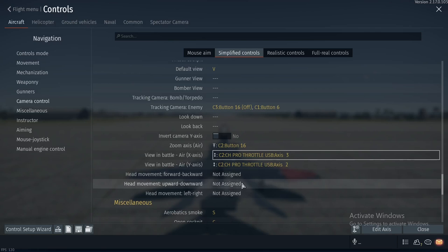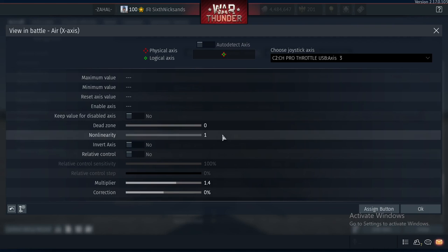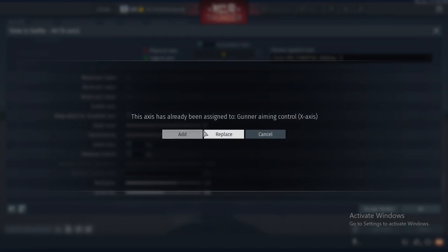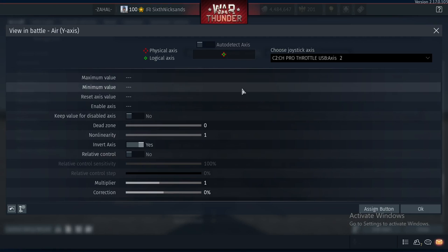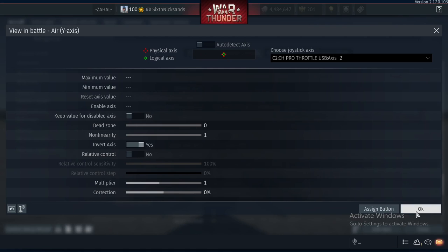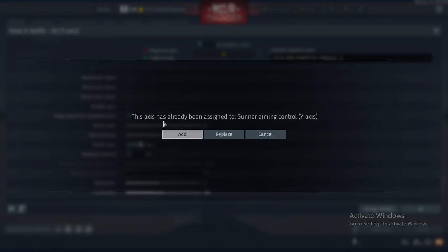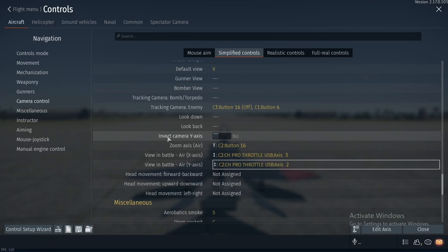For camera control, go into View in Battle — air X-axis. Press auto detect axis and move your mini stick left and right. Then do the same for the Y-axis, moving up and down. Note that for a normal hat switch this will not work, and using a hat switch for view is problematic to say the least.